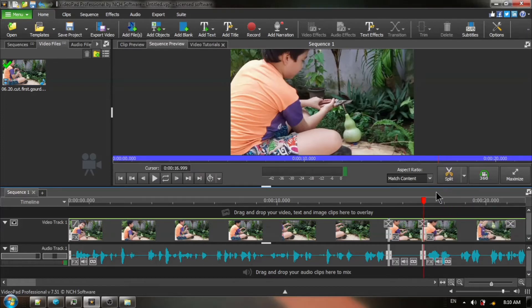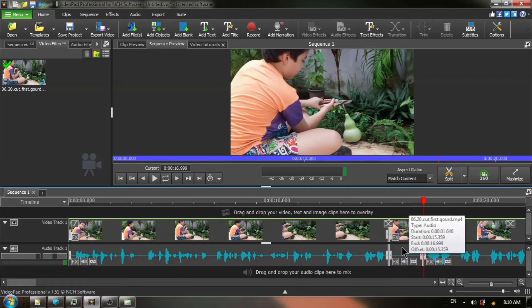Now, this is very, very important. Do not touch the red timeline cursor at this point because this is where we are going to be inserting our copies.